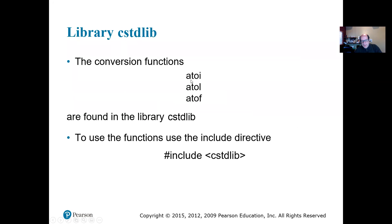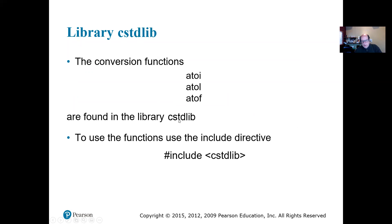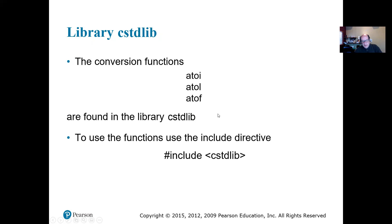So we have A to I for integer, A to L for long, which is double size of integer, and A to F for float or double or decimal. So these are all in CSTD lib, that's C standard library, that's in there to find it.